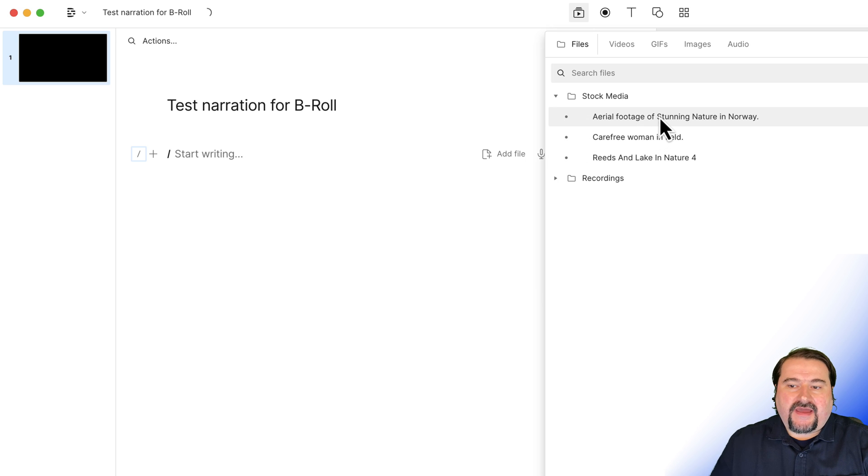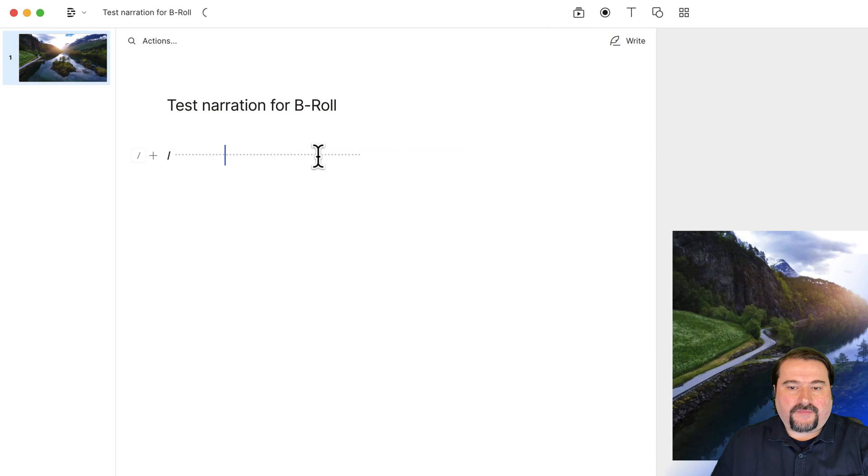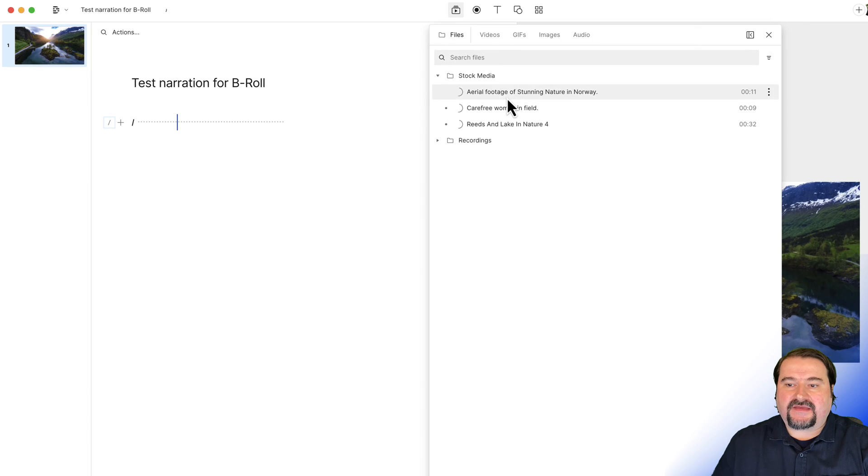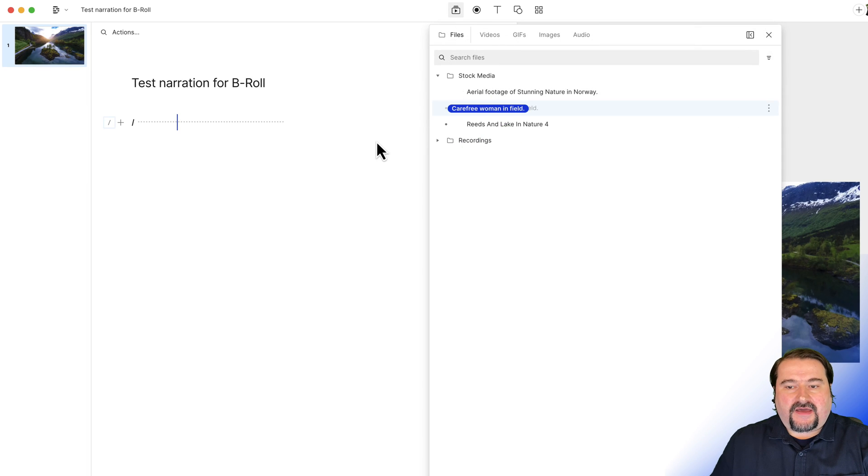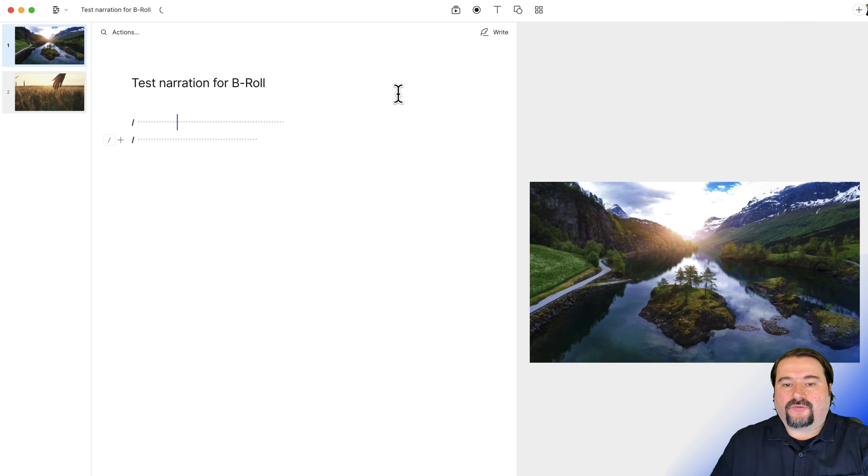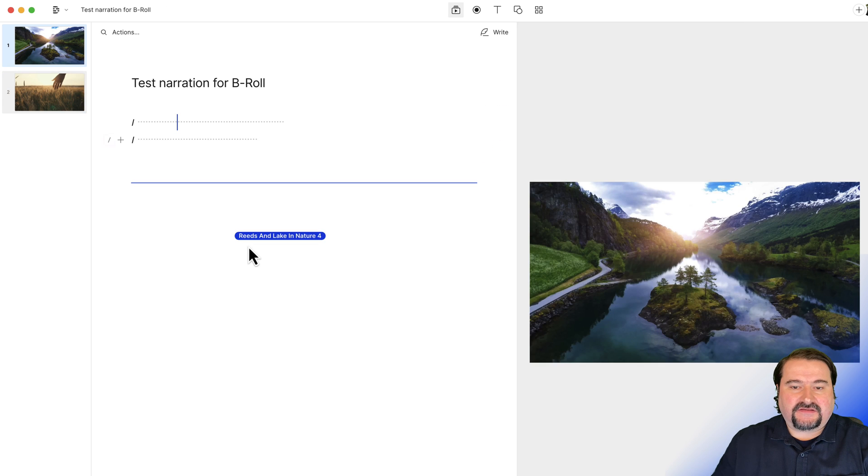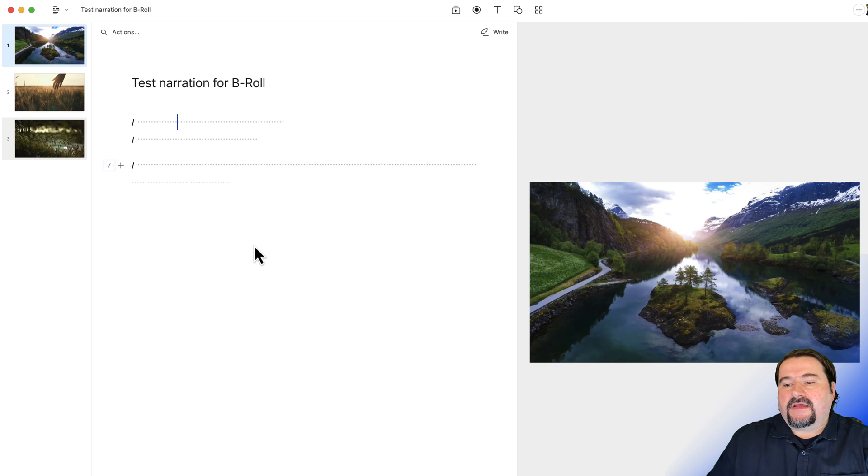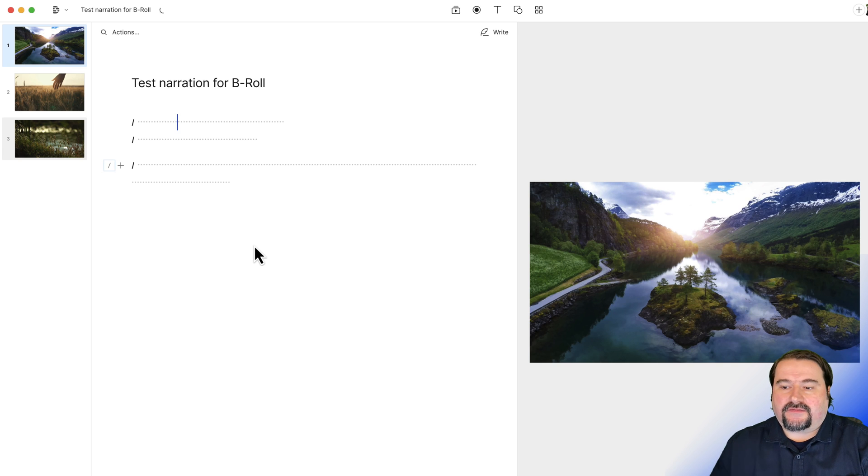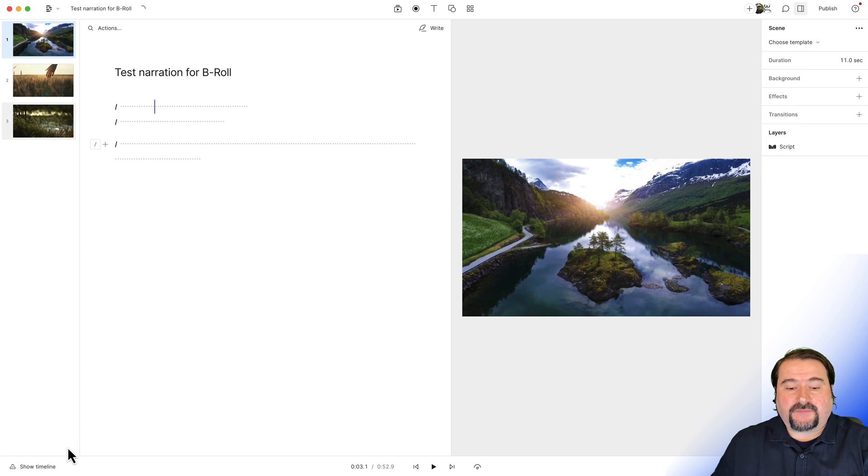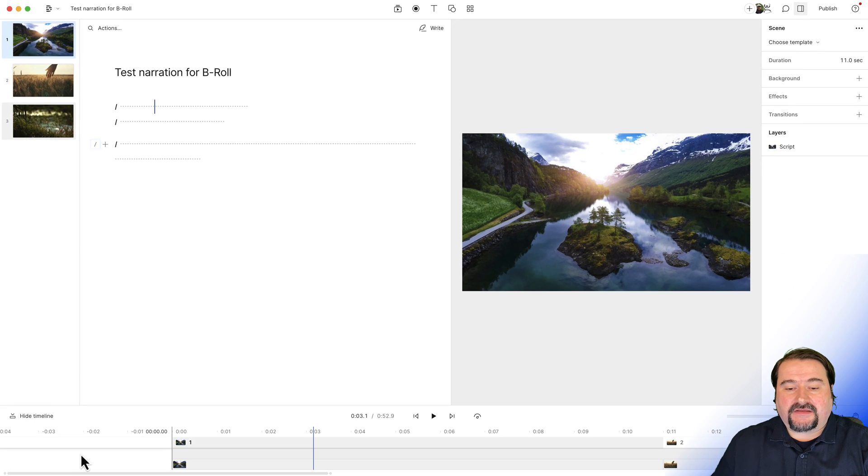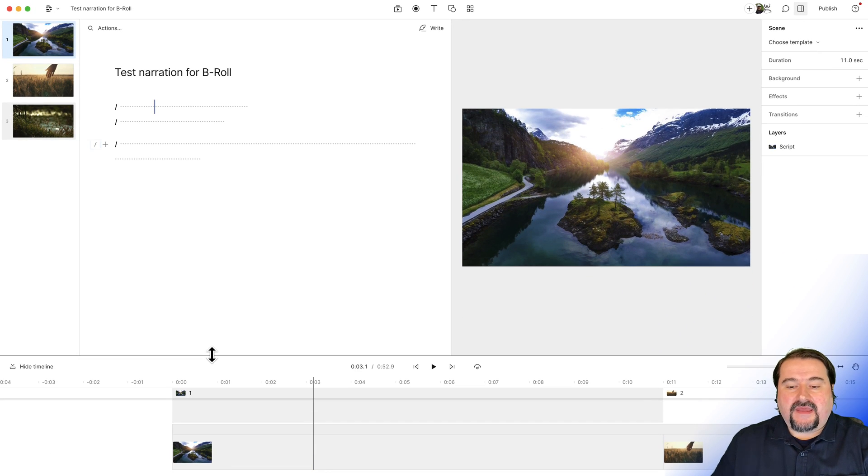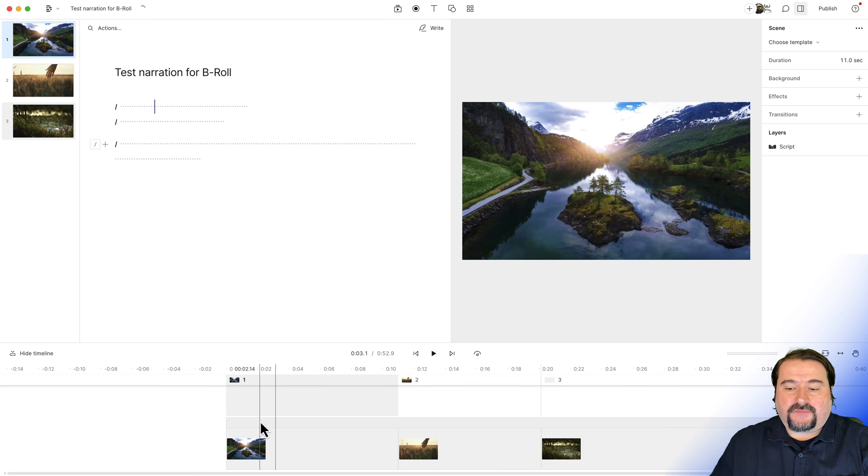And I will drag these into my composition right there from my media bin. And you can see as I add them, Descript is adding them to the canvas and also creating scenes for them. And this is quite important to have scenes for the B-roll because the B-roll sits on the timeline and it starts to flow one into the other.